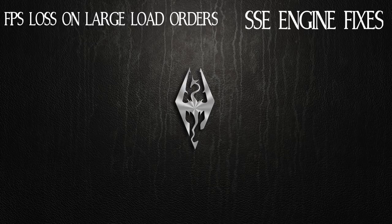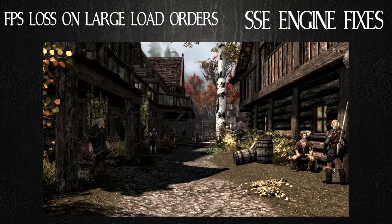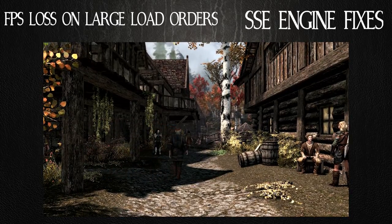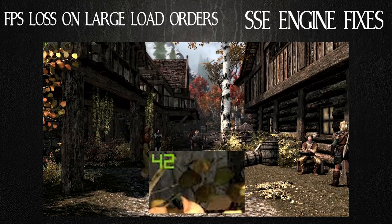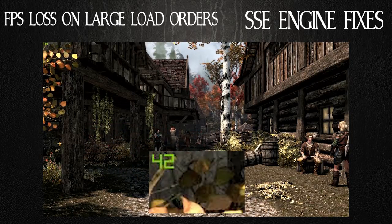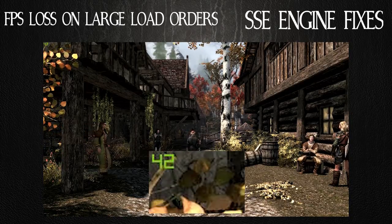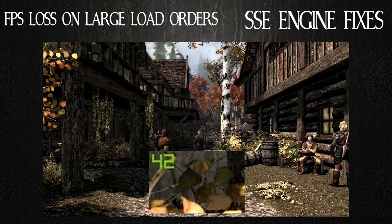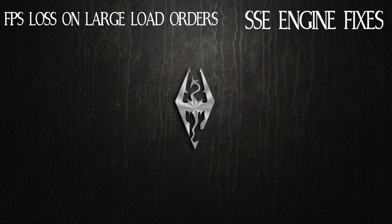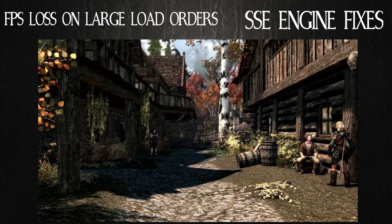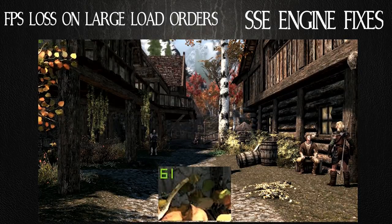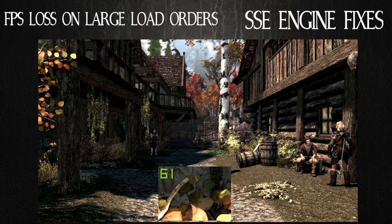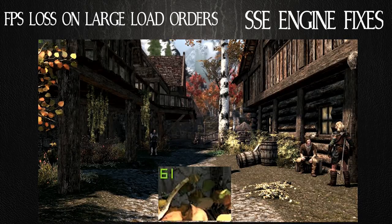I chose Riften as the test bed for this because I found that it mostly happened, the FPS slow down happened there the worst. As you can see in the first shot, my FPS in that area right as you enter the gate in Riften is about 42 to 43. Now, I've turned off the sync and I don't have any ability to go over 61 frames per second, but you can see that the initial test on this was about 42 frames per second. With the mod installed, I'm now getting a solid 61.